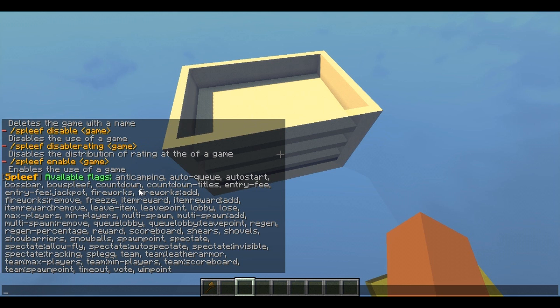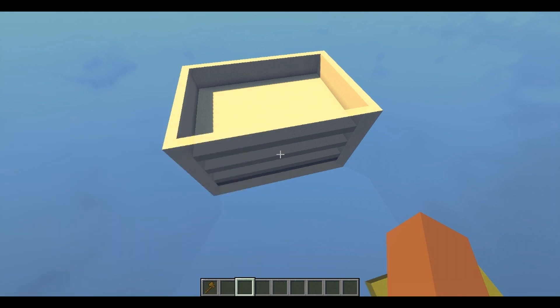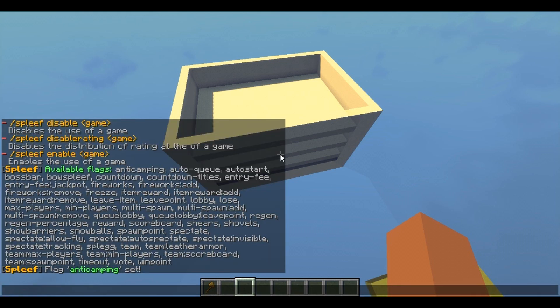I can add anti-camping — I'm gonna do that because I don't want people to camp in the game. Anti-camping like so, and that'll basically enable anti-camping. So after about five seconds of them being paused they will get disqualified. That's awesome.